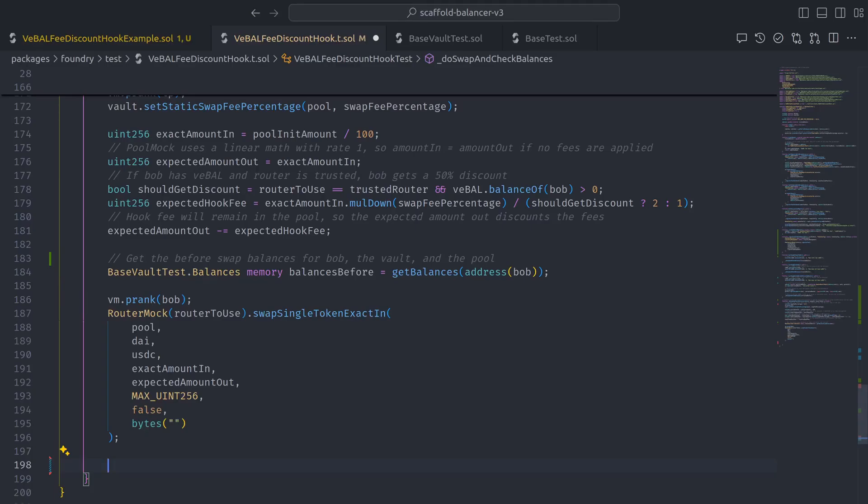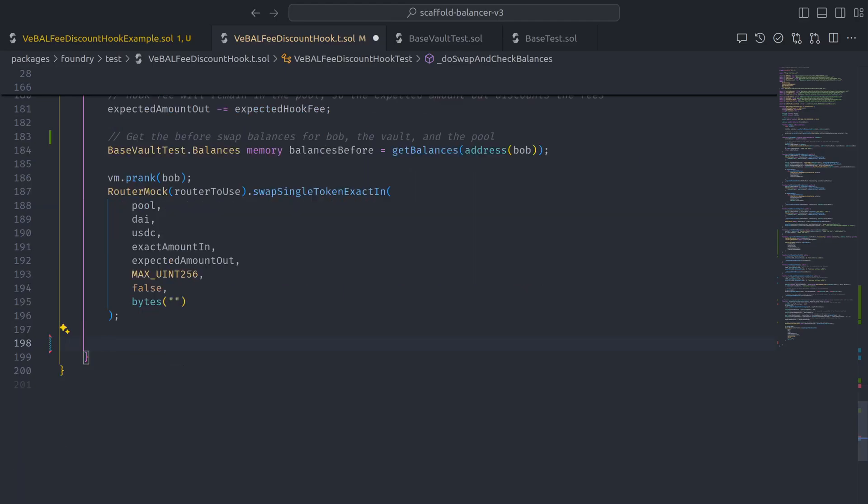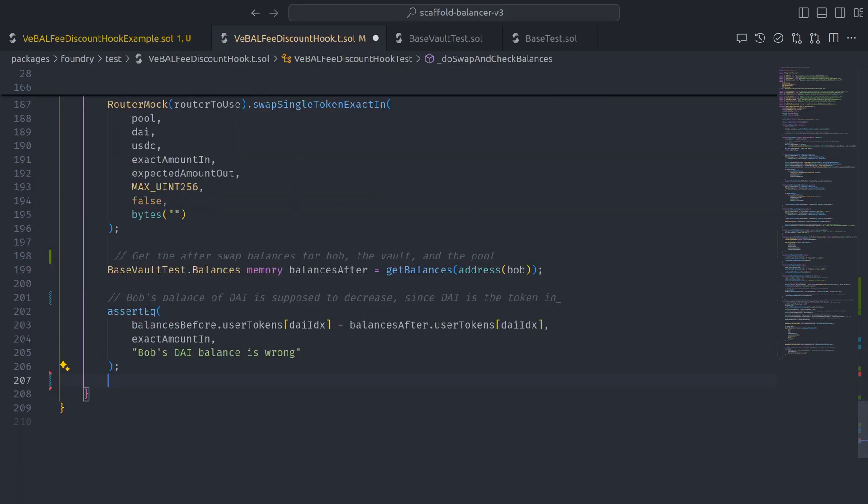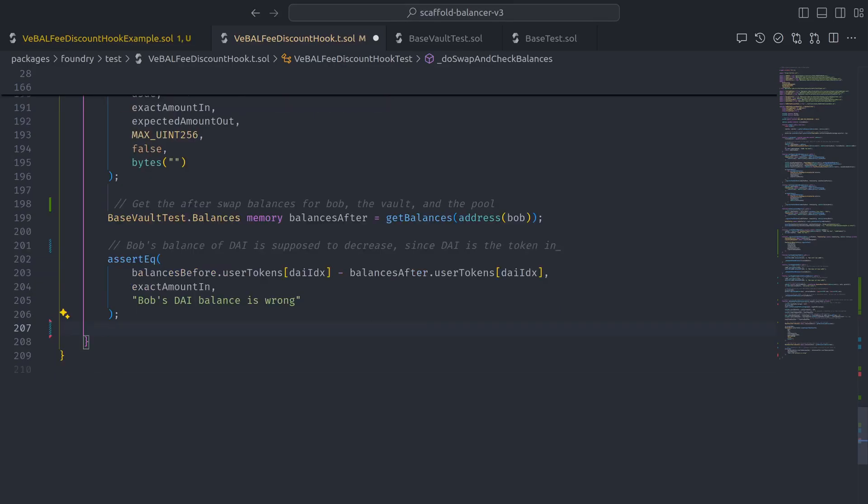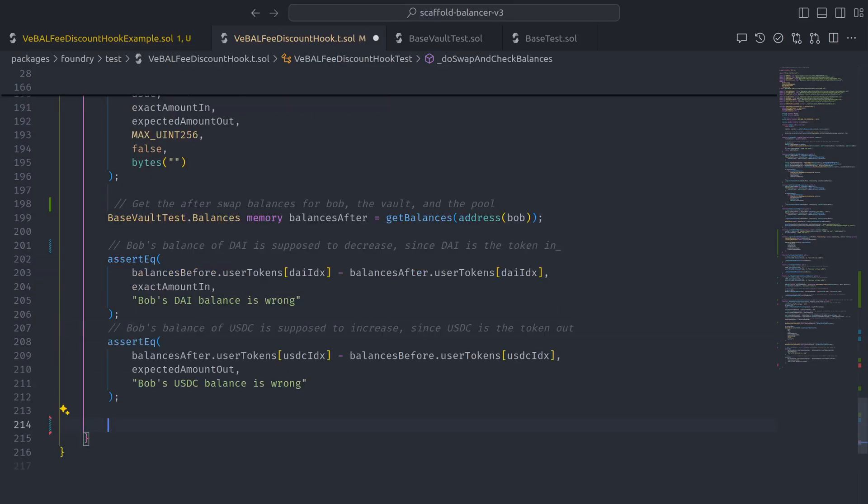Then we can grab the after swap token balances and check to make sure Bob's DAI balance decreases by the exact amount in, Bob's USDC balance increases by the expected amount out,